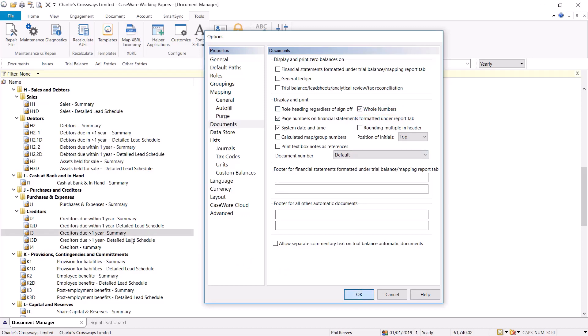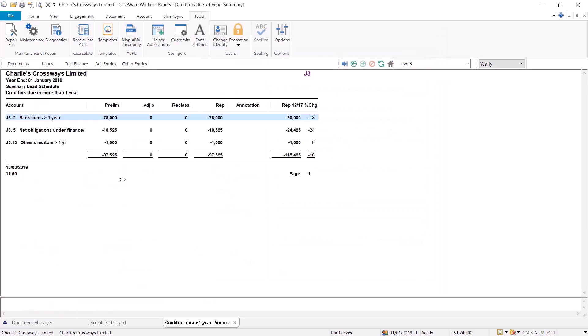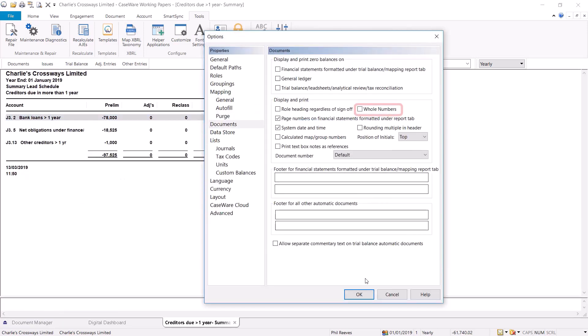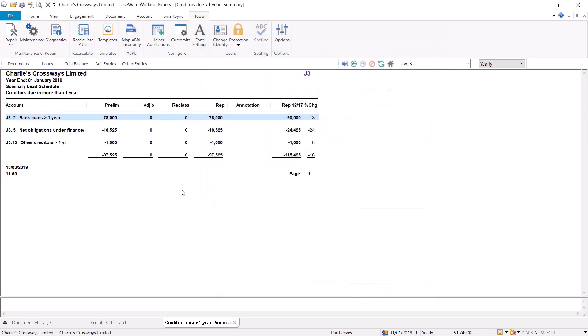After selecting this and viewing your lead schedule, you will see the numbers are presented as whole numbers. If this tick box is left unticked, then the lead schedule numbers will display in decimals as seen in this example.